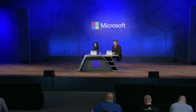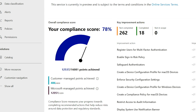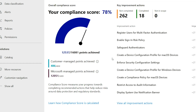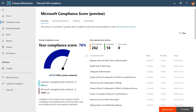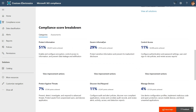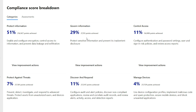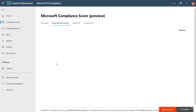Security and compliance continues to be a huge area of focus. Earlier this year we introduced the compliance center, and now we're introducing a compliance score. The score gives you an easy way to both assess and manage your risk. For my tenant, our compliance score is 78%, and I can see most of it is coming from Microsoft Managed Controls. The page also gives me key improvement actions I can take. Scrolling down, I can see a breakdown of different categories — for example, protect information is at 51%.